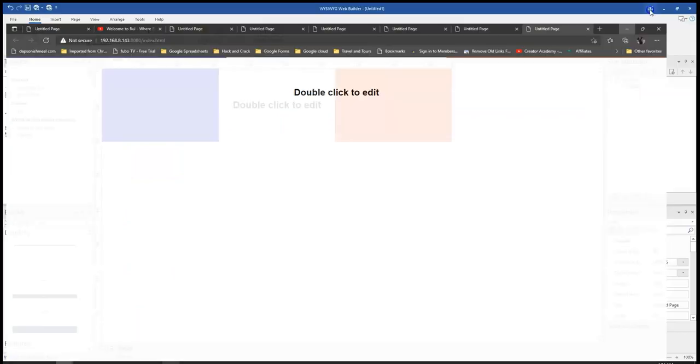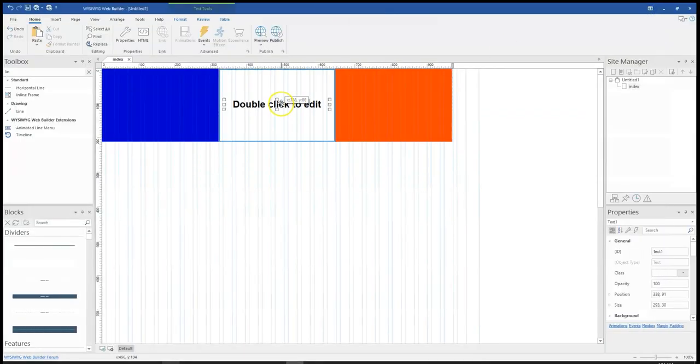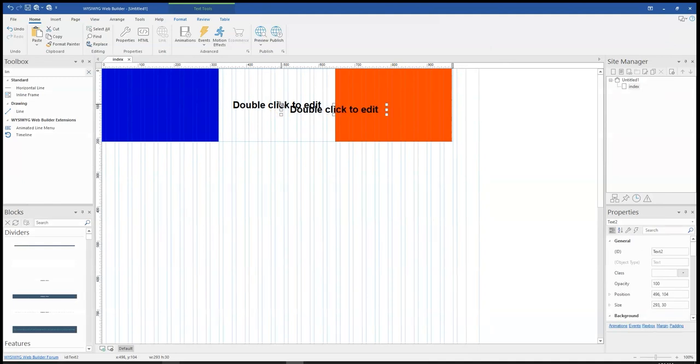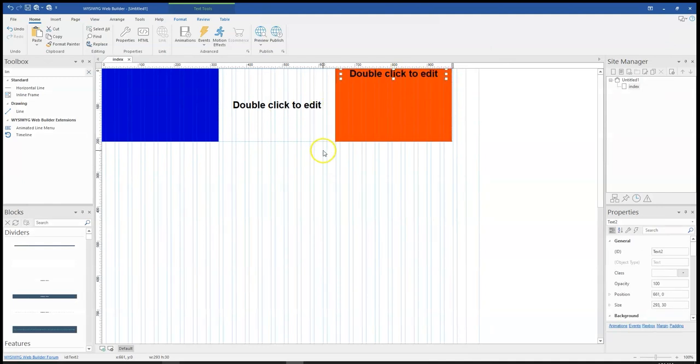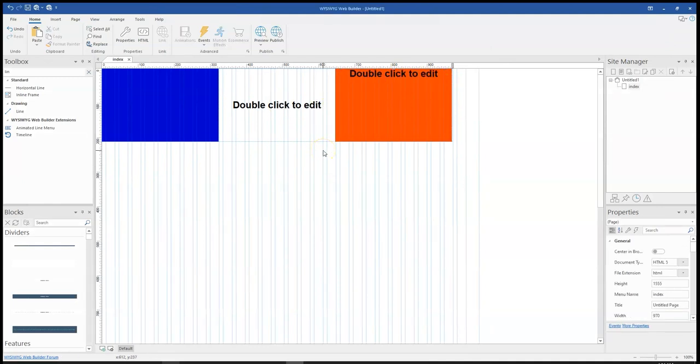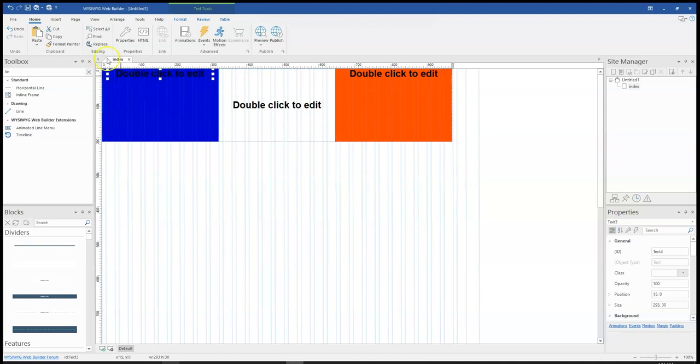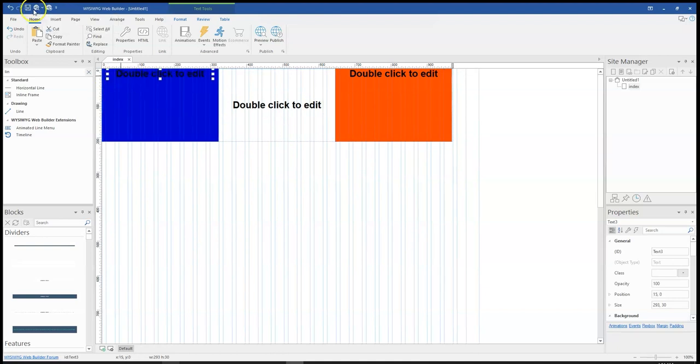OK, it's not showing because I don't have any content in there as well. So let me just copy this text here and then copy this one also here and then preview this again.